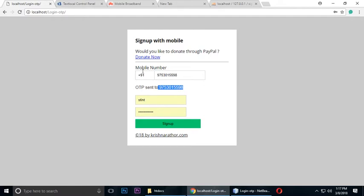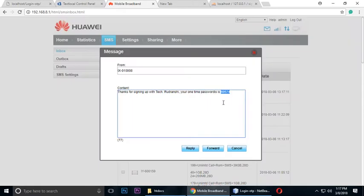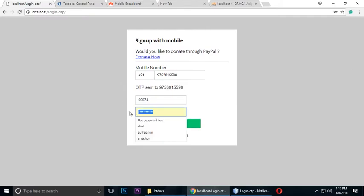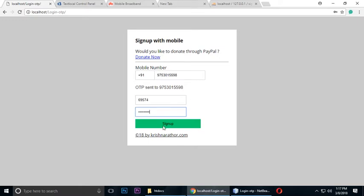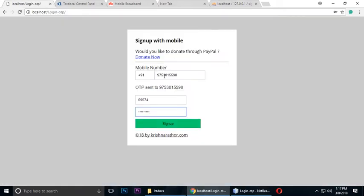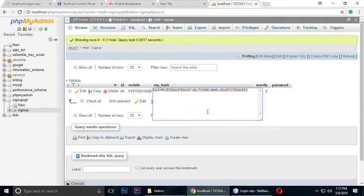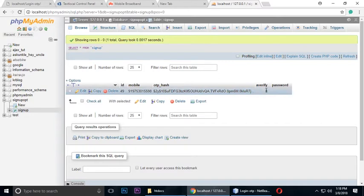Let's check the inbox. It was empty but after refreshing, the OTP is 699474. Copy and paste it here. We also need to set a password here. Before submitting, let's check the database — the OTP and mobile number have been automatically inserted. The mobile number and ID are there, and the OTP hash is a long encrypted string. At this point, 'verify' is zero because we haven't submitted yet.